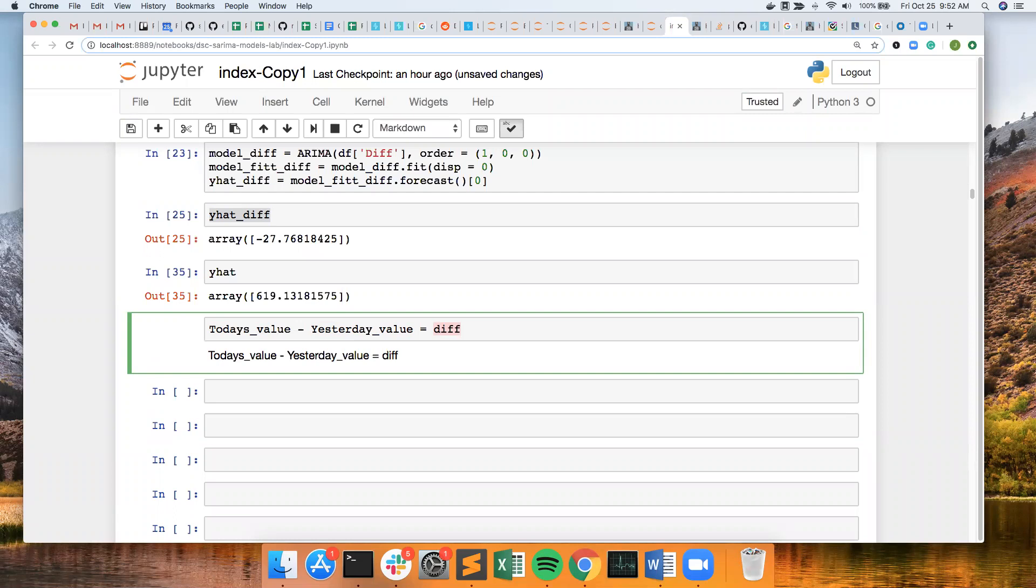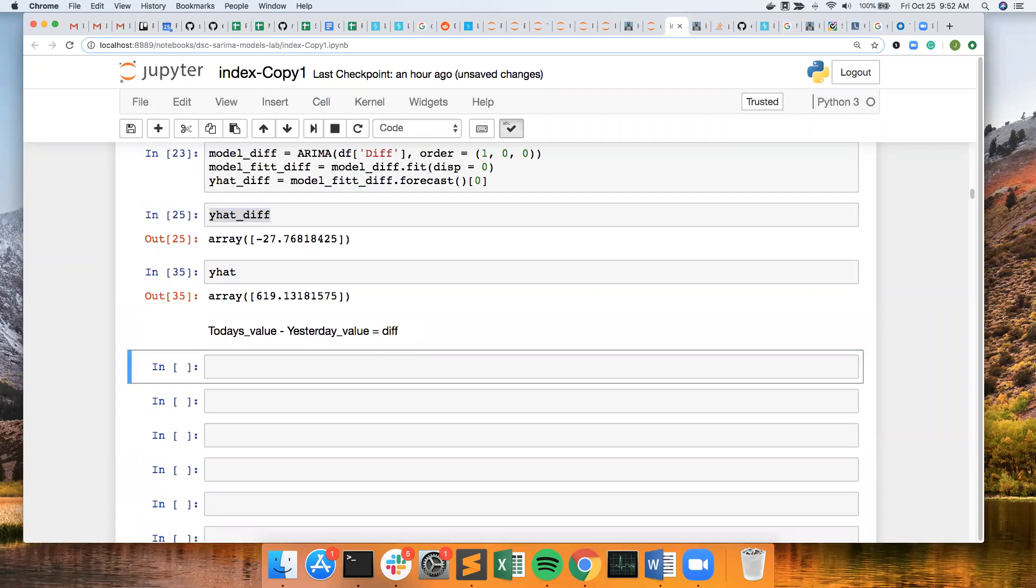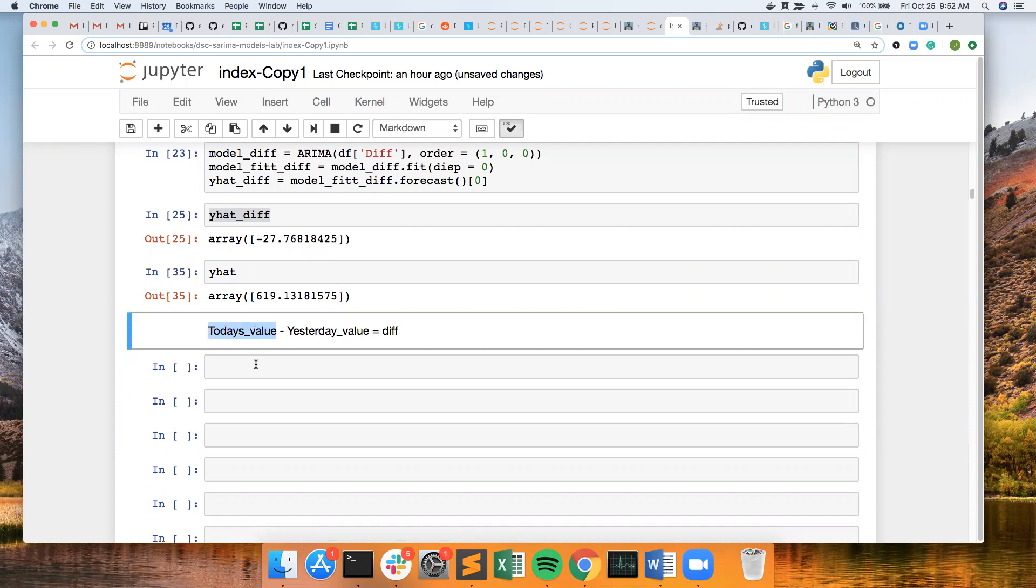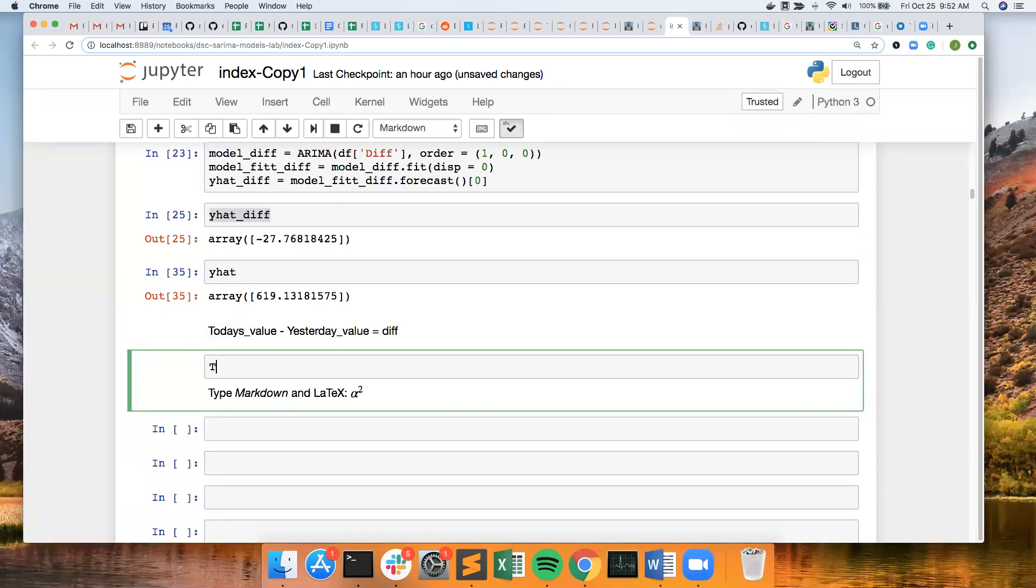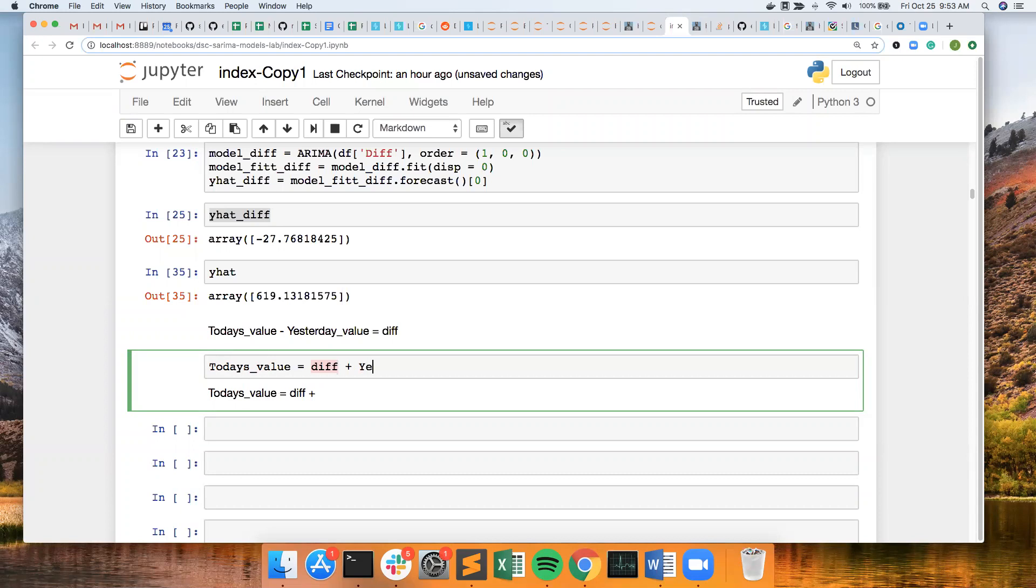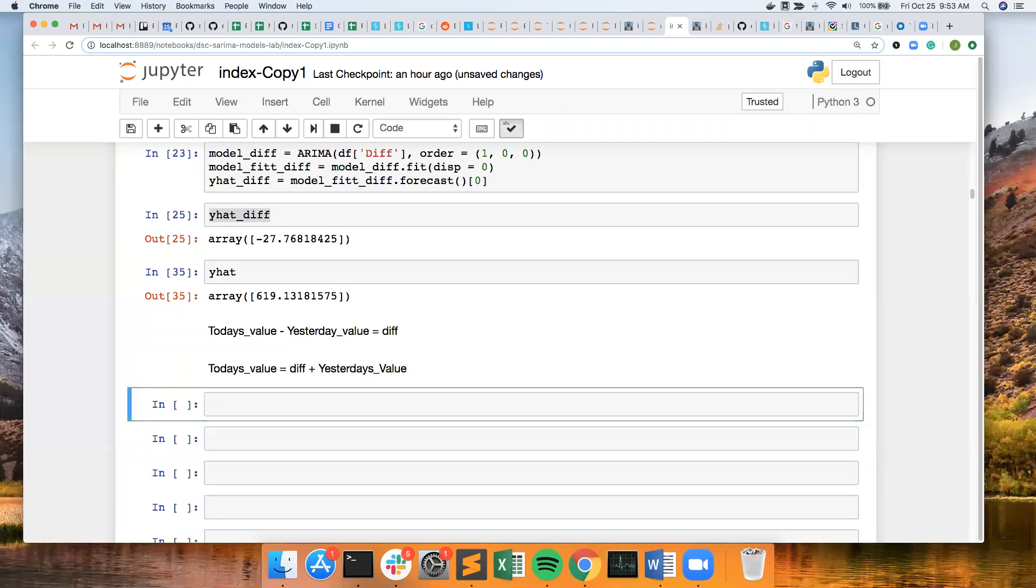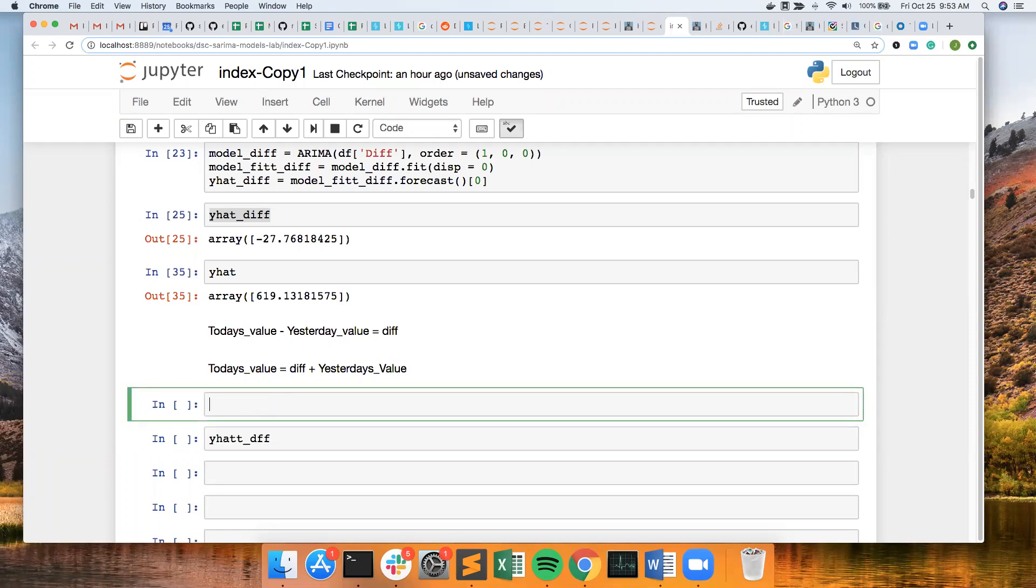To get today's value, I want to do some just algebra here. Today's value equals the difference plus yesterday's value. So in this case, I have y hat difference. Let's look at our df first.